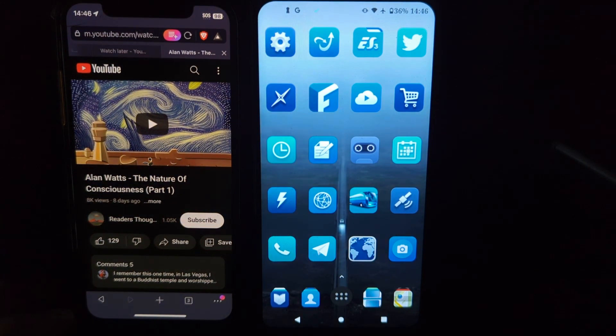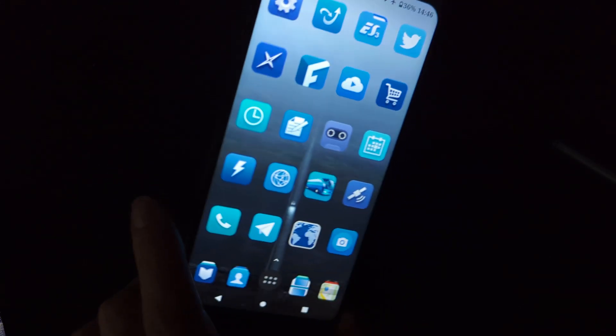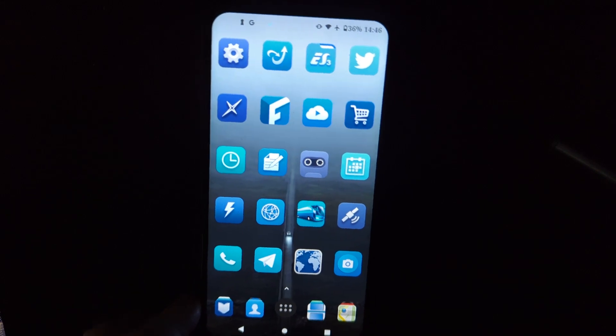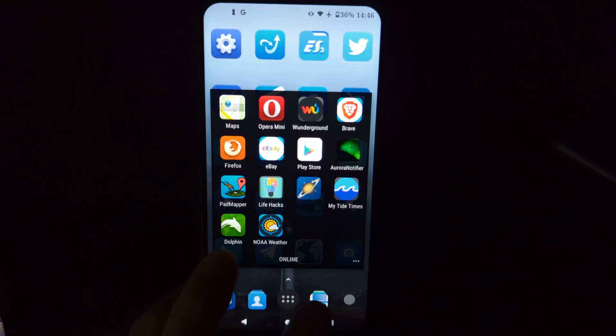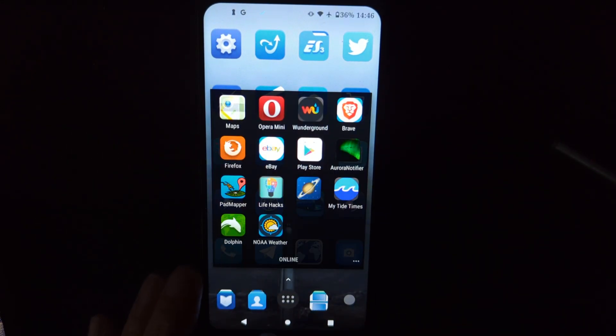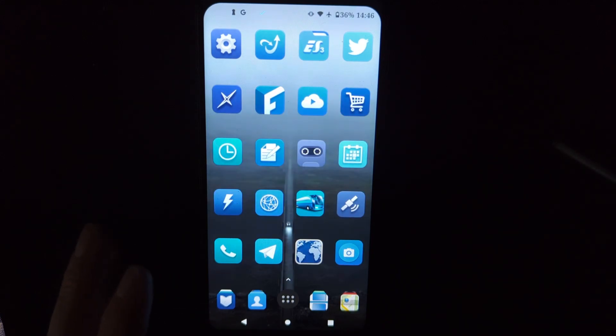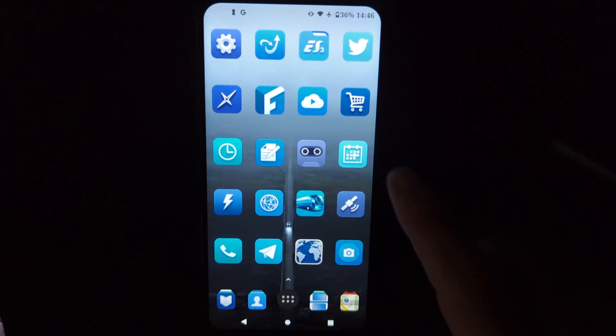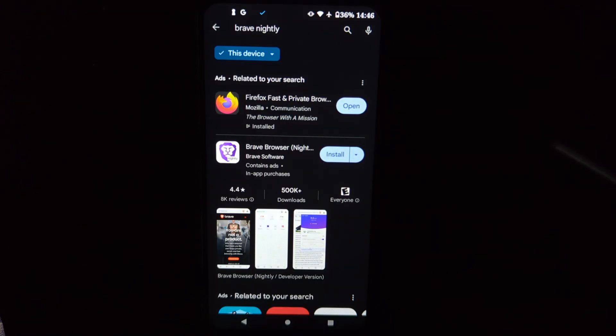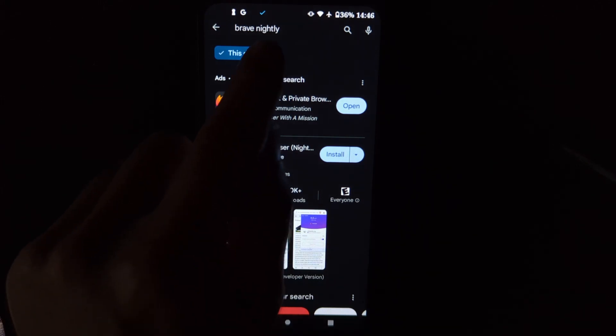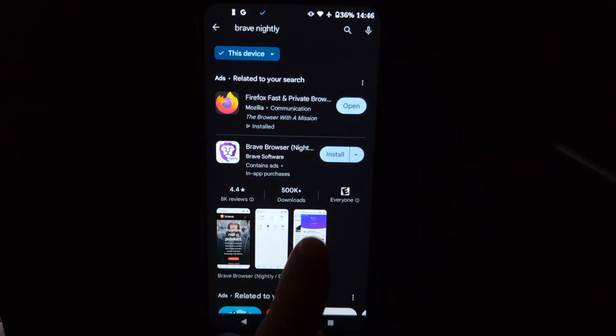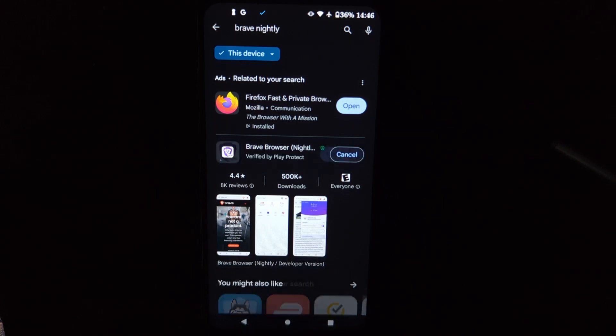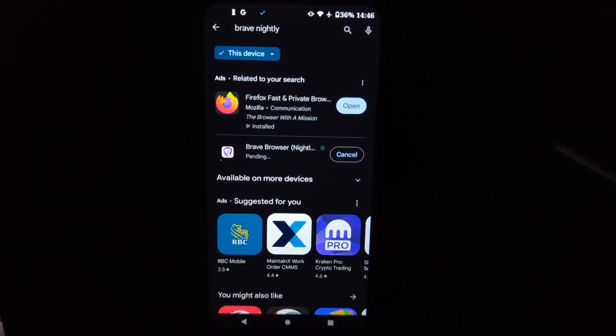So how do we get that on Android? So if you download the default Brave browser, it won't be on there. So you have to download Brave Nightly. So you do a search here, type in Brave Nightly and click install and I'll pause.